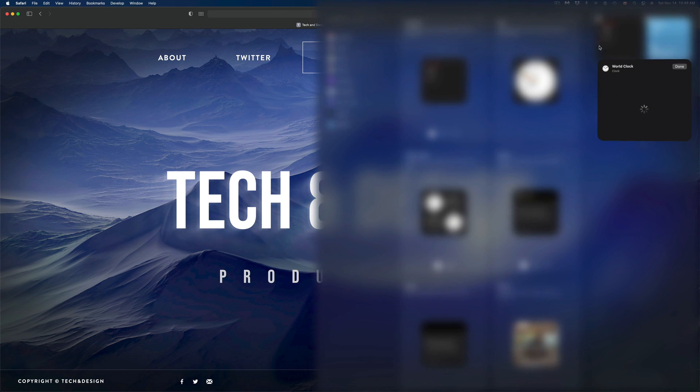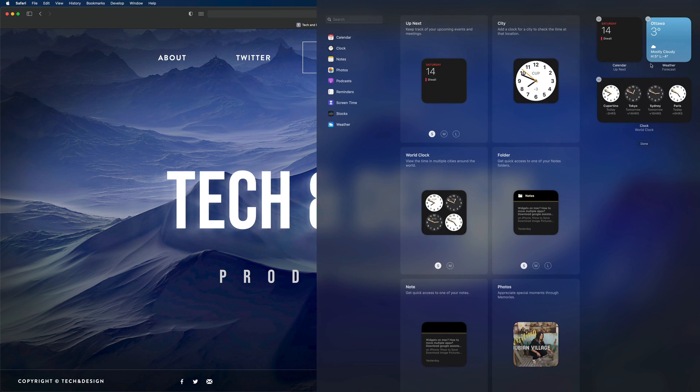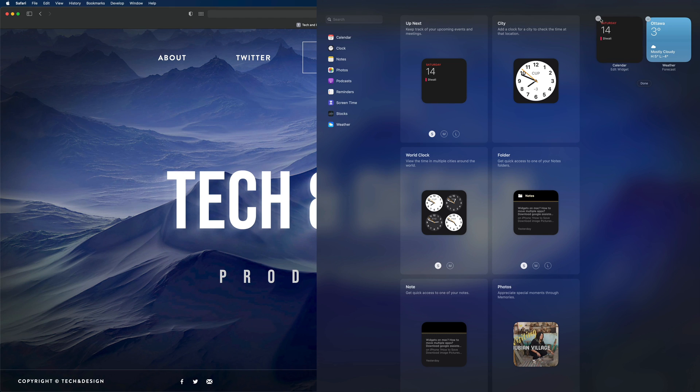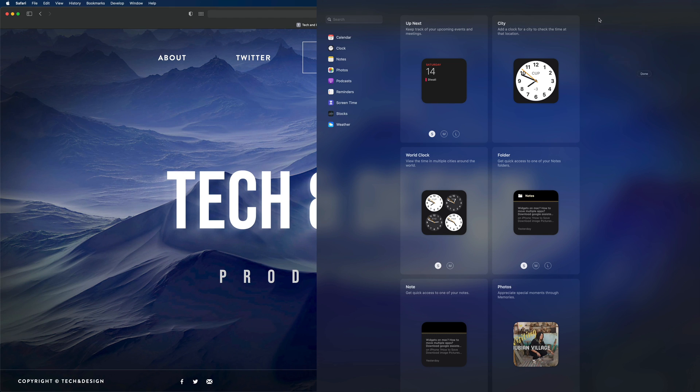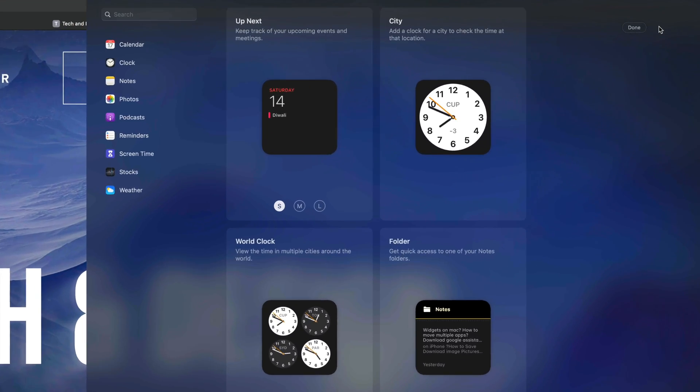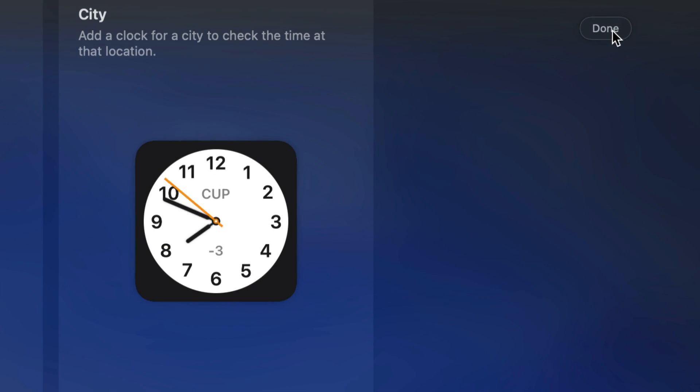If I don't want this one or this one, I can clear out all my widgets. World clocks, I'm going to take them all out. Calendars, even the weather. Right now I have no widgets. If I click on done on the top right hand side.